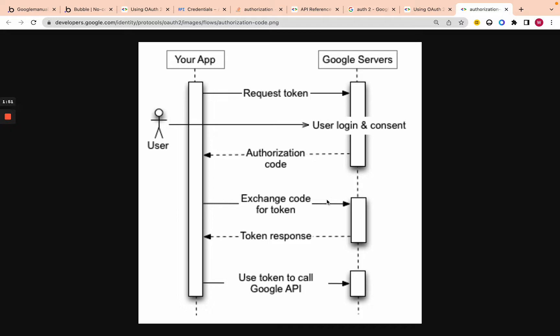We're going to exchange that code for a token, because the code itself can't be used to call the API. You call Google servers and they send back a token, a refresh token, and an expiry for that token. The token has an expiration — you can only call the Google API for an hour, then it's expired. The refresh token lets you call and get another access token. So: access token lets you make the call to Google Calendar; refresh token lets you get new access tokens when they expire.